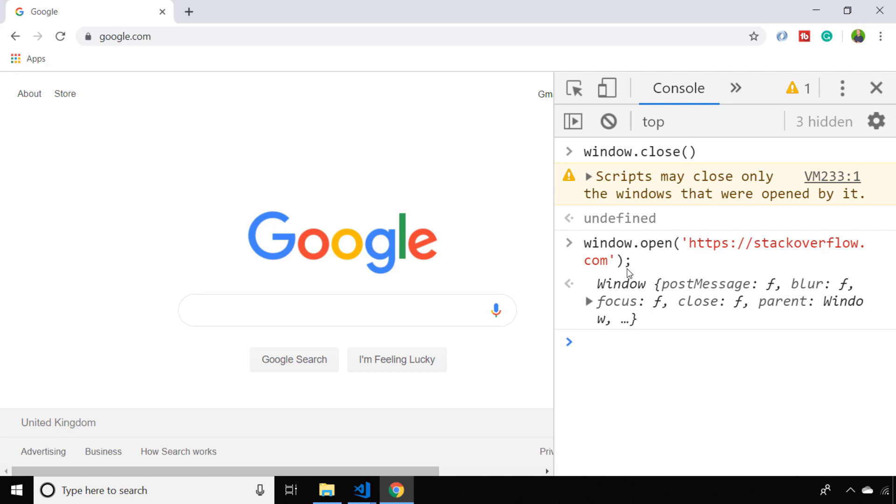I guess this might be useful if you've got a site and you're wanting to open a new tab to perform a certain action, like fill in a form or show the user some other information. When they're done with that additional tab, you can just call the window.close function and the user will be taken back to the original page.